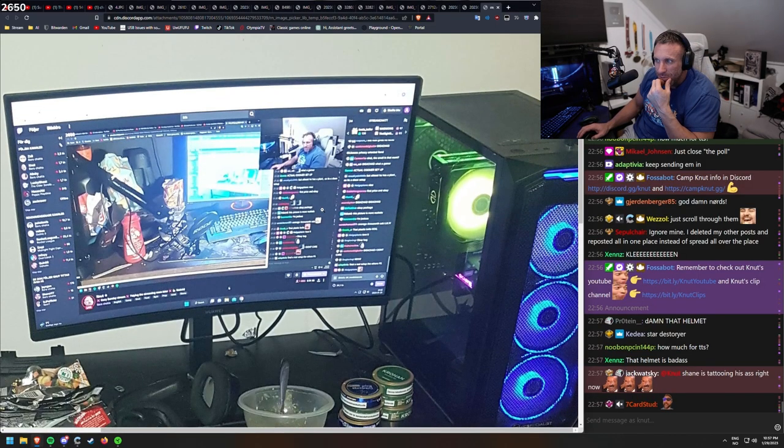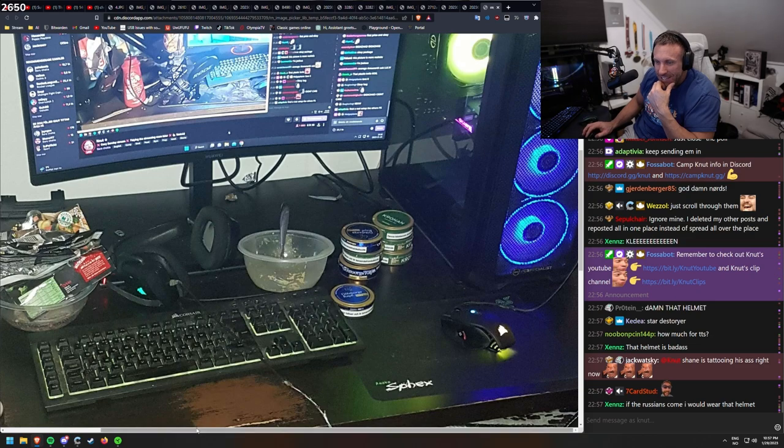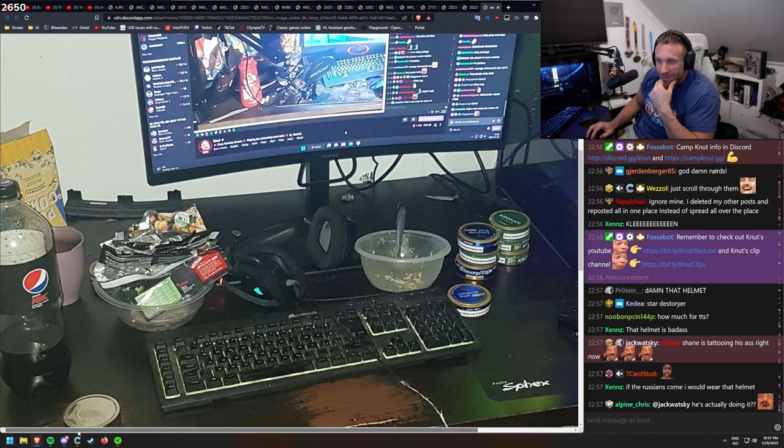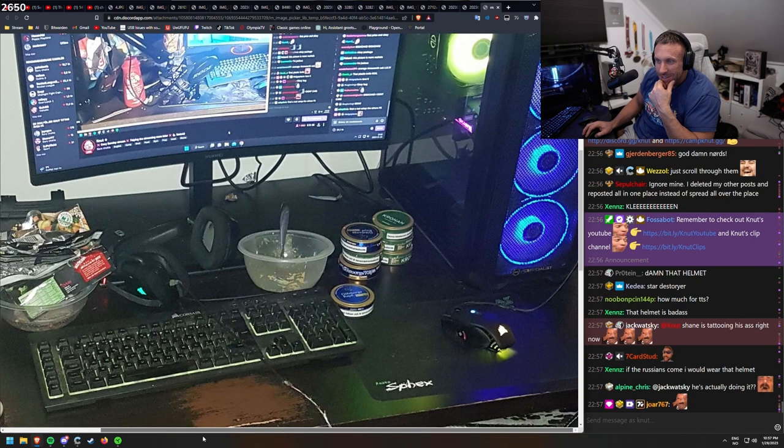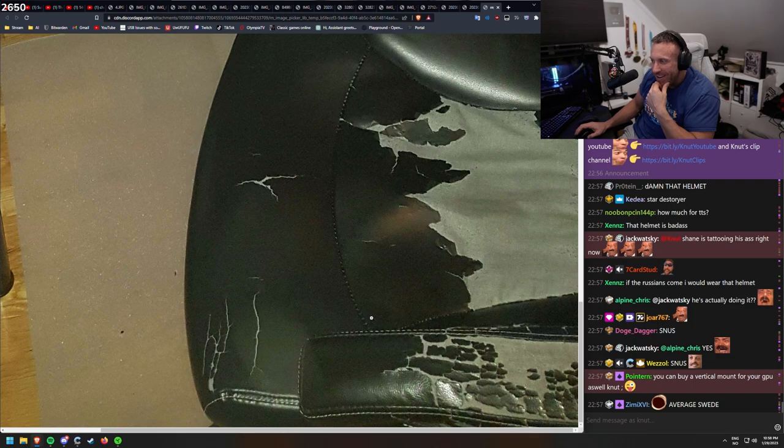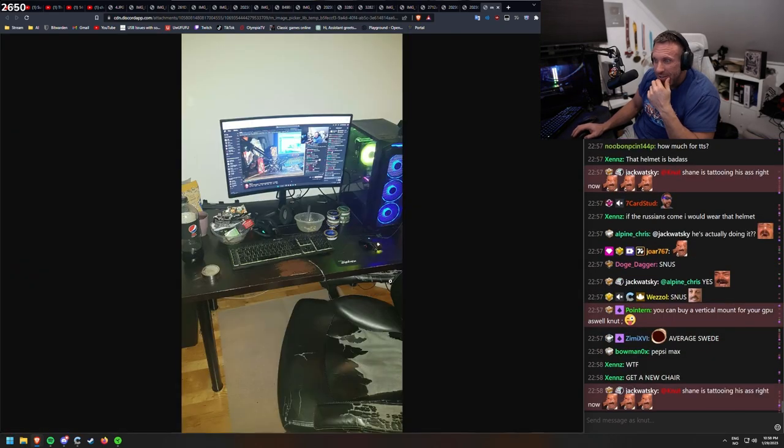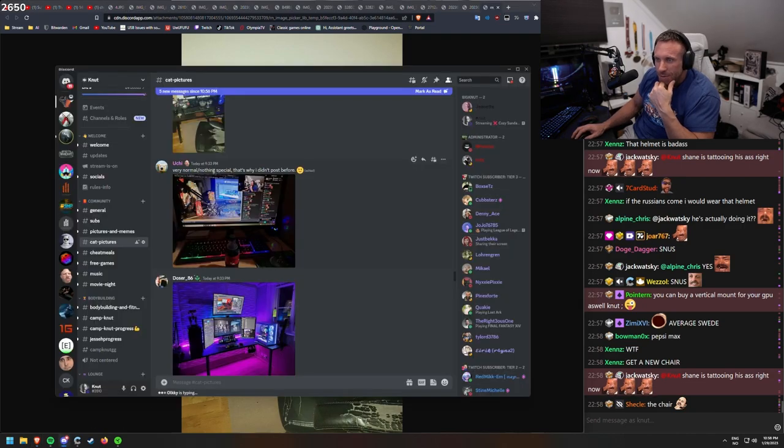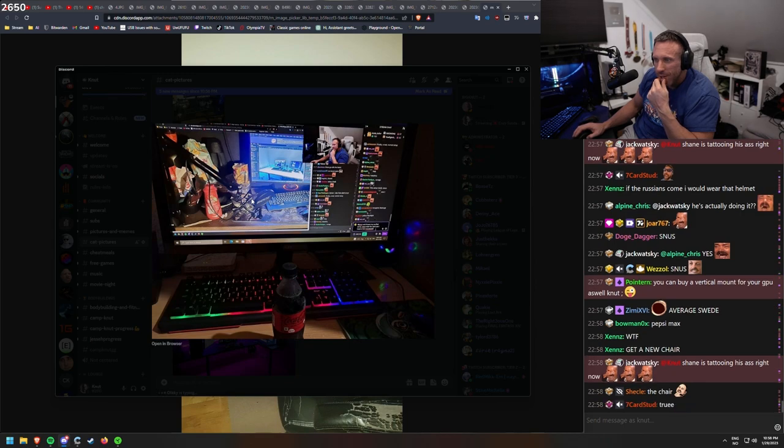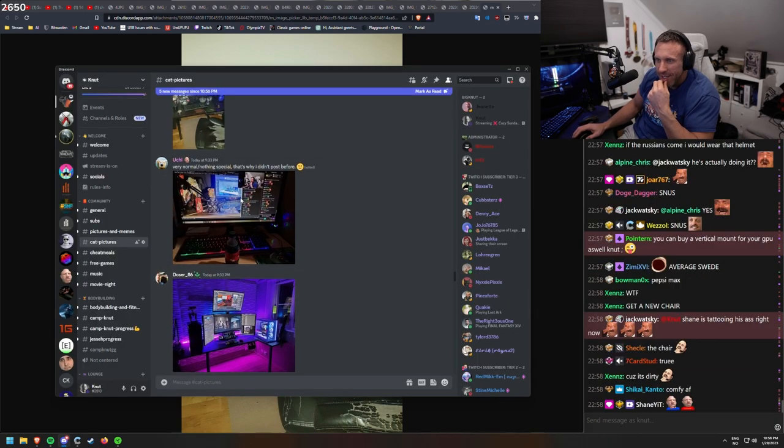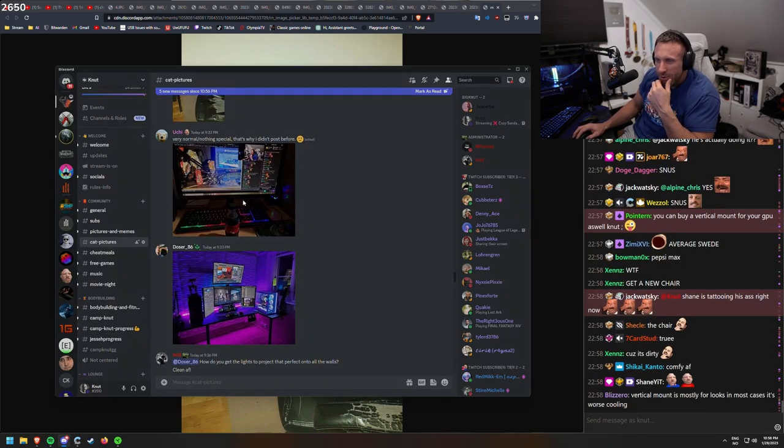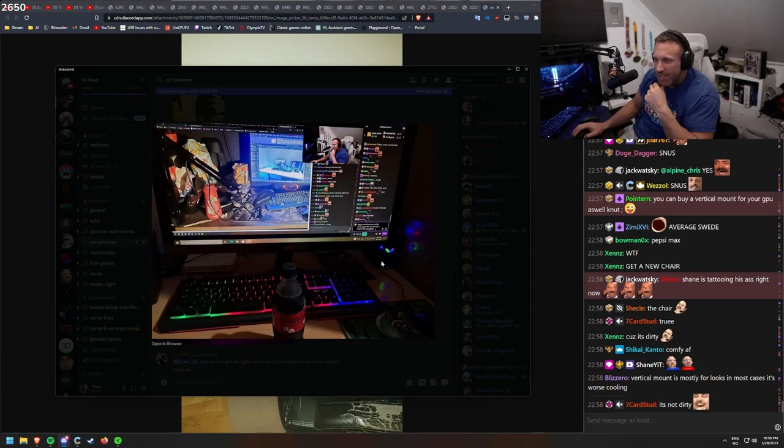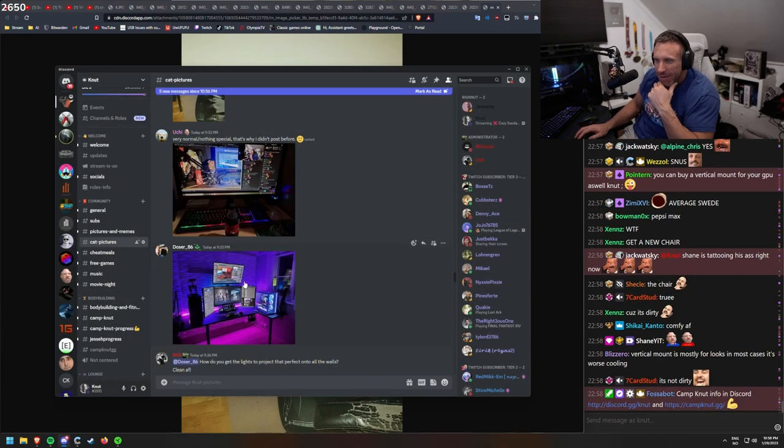This is a real Swede. I want to see them who aren't... Popcorn. Swedish snooze. Worn out. In a new chair. Why would you need a new chair? It's probably comfy AF. Very normal. Nothing special. That's why I didn't post before. Well, it's nice. Uchi. There's nothing wrong with your setup. It's a simple, easy setup.